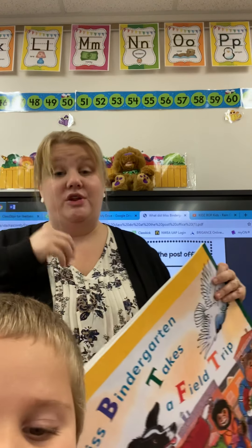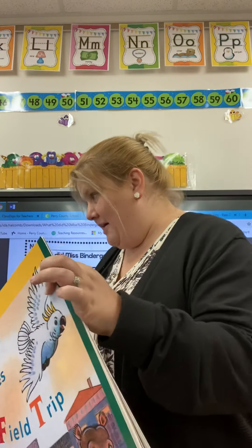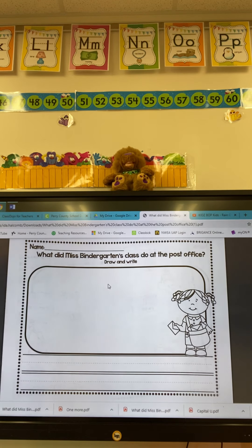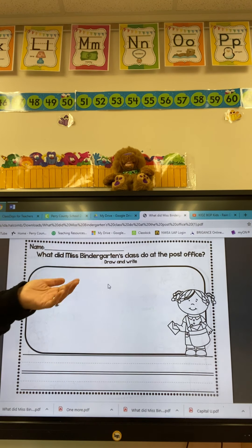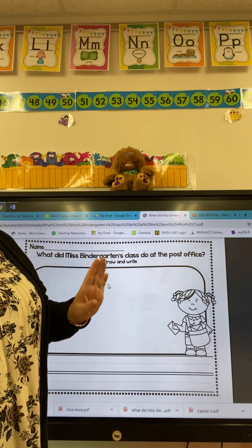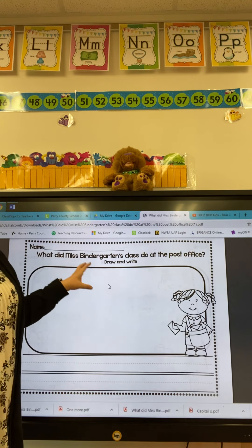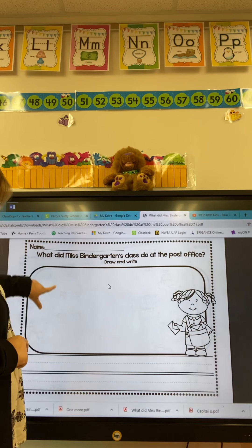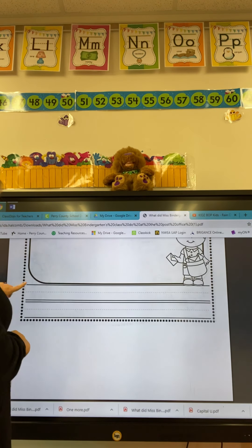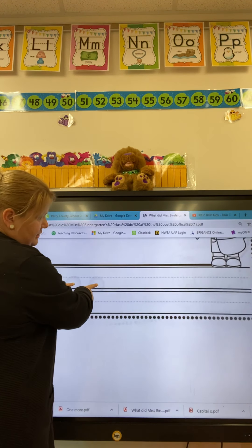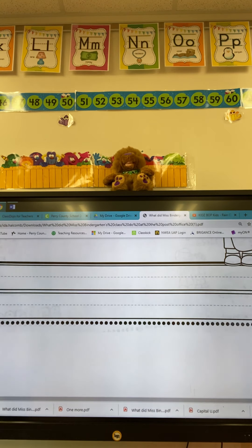Now let's talk about what you're going to do when you do your sentences. Axel, take this back for me — back to the house, please. When you do your sentences, you're going to have a paper that looks like this. Yesterday you had one that said, what did they do at the bakery? Today it says, what did Miss Bennergarten's class do at the post office? I've seen some very good drawings, but make sure that when you're writing on these, if you choose to use this paper, you do your sentence down here on these lines.